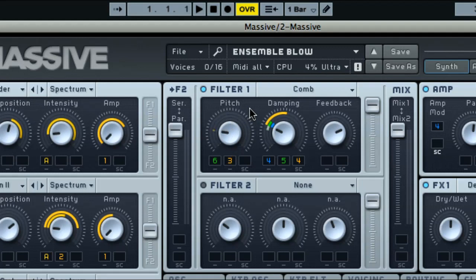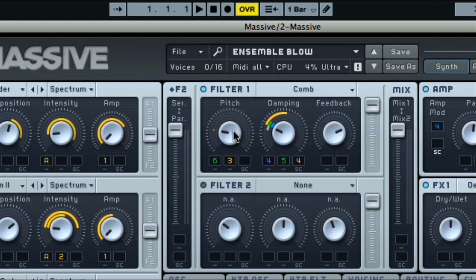A couple of things I want to make you aware of are firstly, the controls can be adjusted more finely by holding down the shift key, after which you can make much smaller changes to parameters. And secondly, if you double click a control, it resets it to its default position, which can be useful when editing sounds.